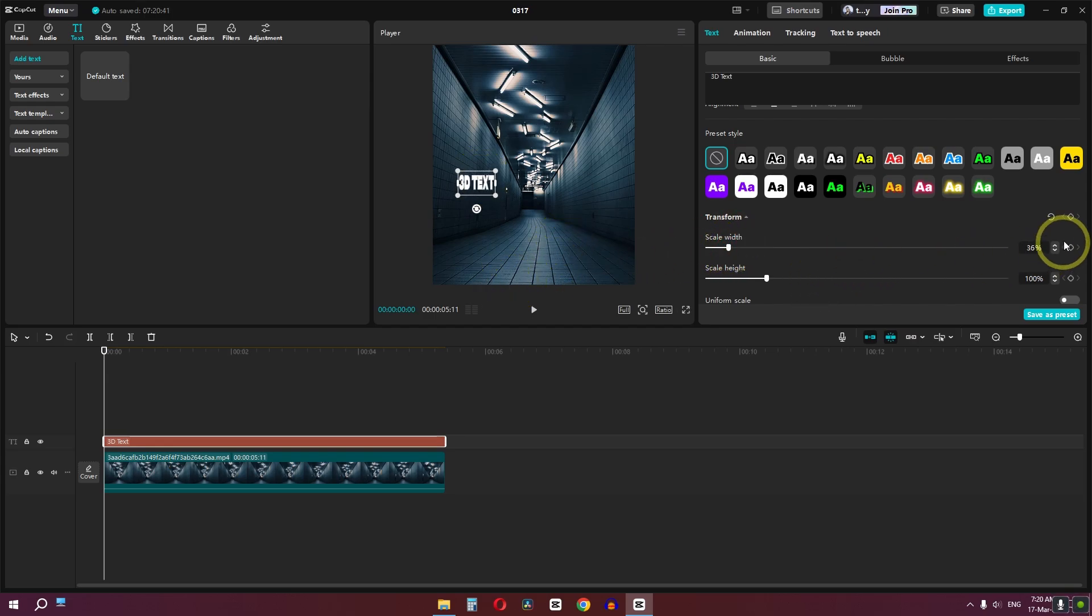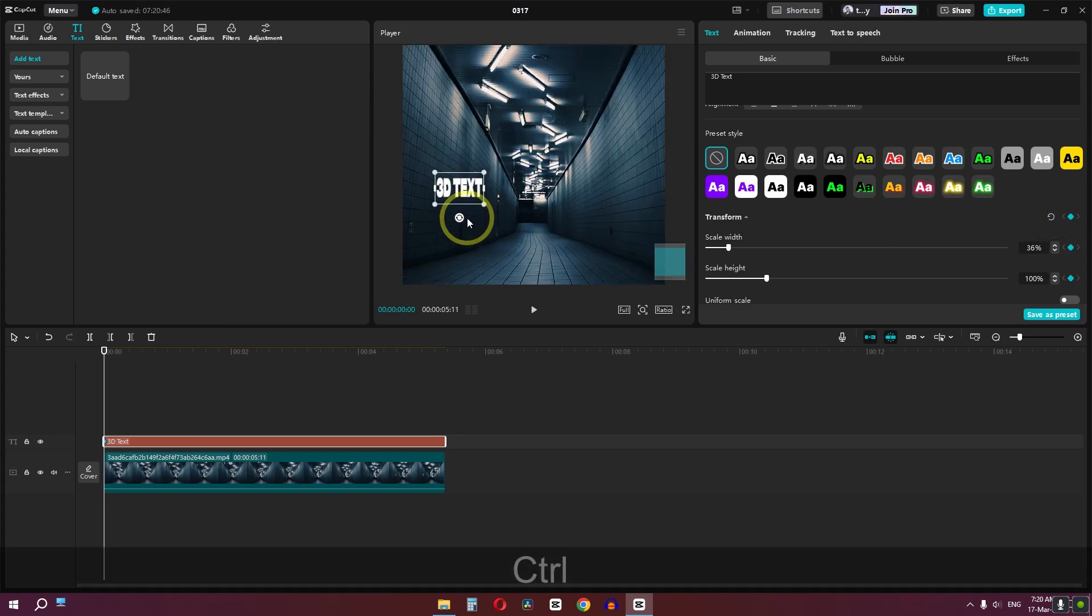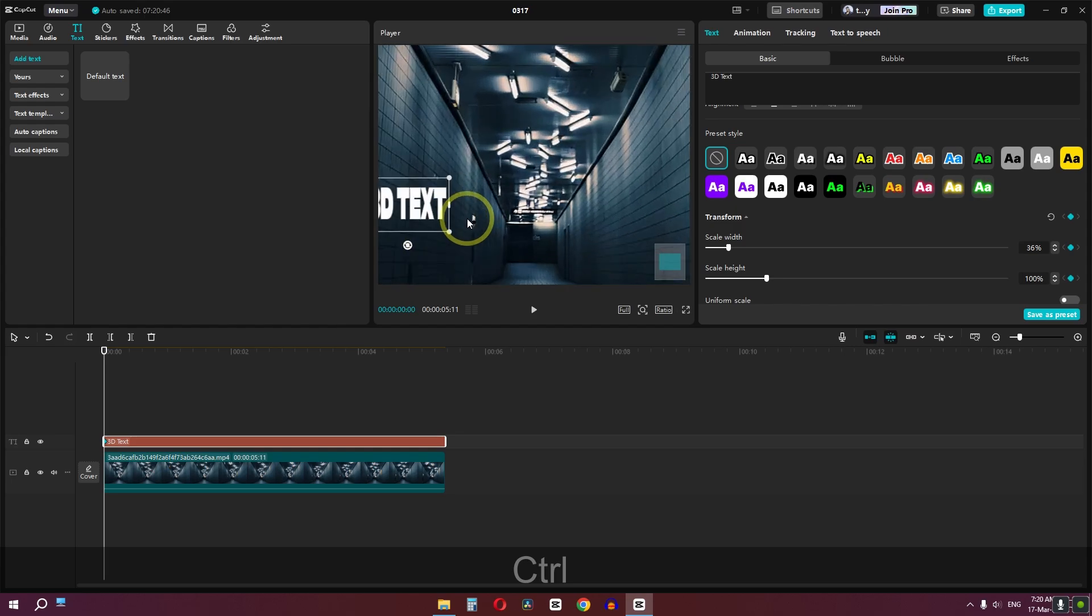Now we can add a keyframe in transform. For my case, I'm going to press Ctrl, hold the Ctrl, and use the mouse scroll to zoom in and zoom out.